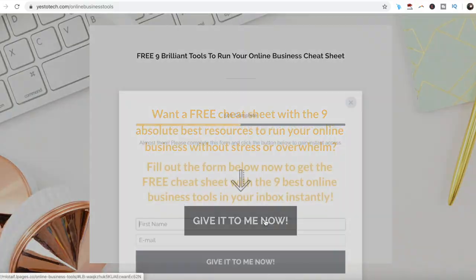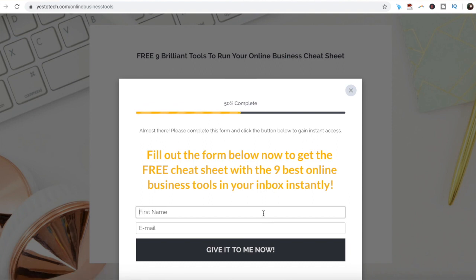If you've been wondering how to get YouTube views, stay tuned until the end of this video to learn all about the YouTube algorithm as a new YouTuber, and to get a free cheat sheet with 9 brilliant tools that you can use in your online business to save time and boost your productivity.